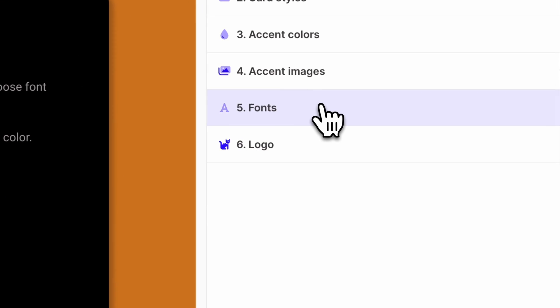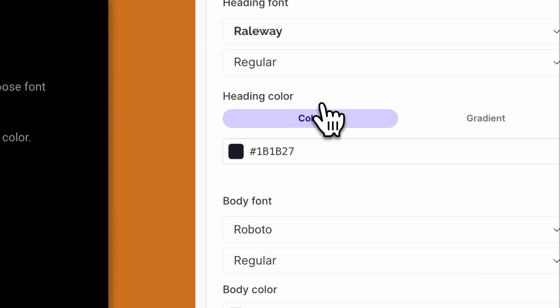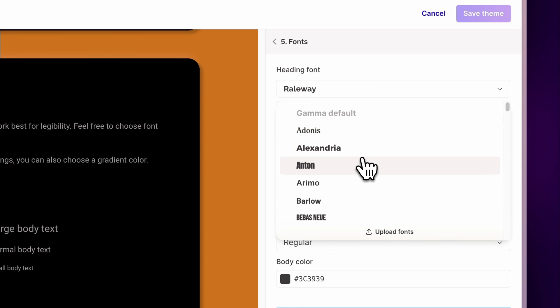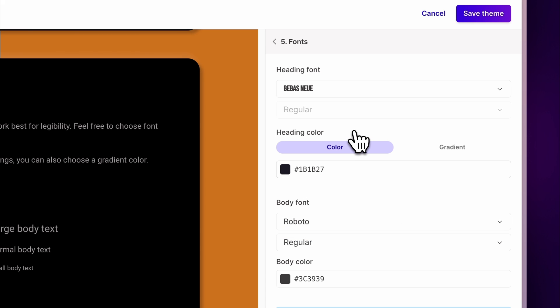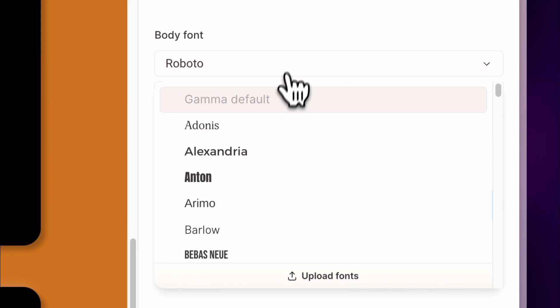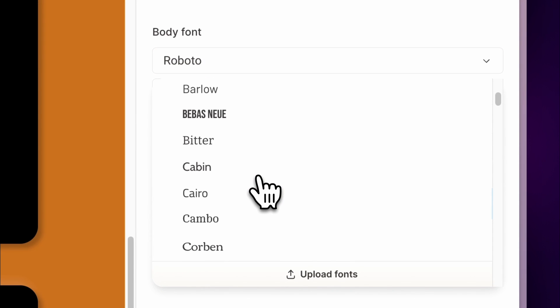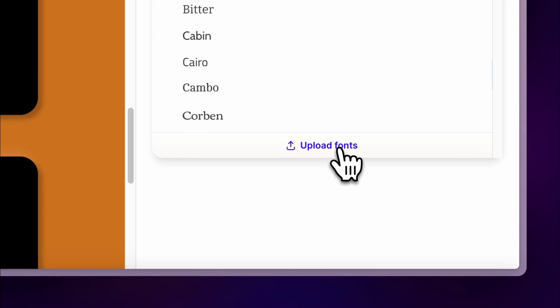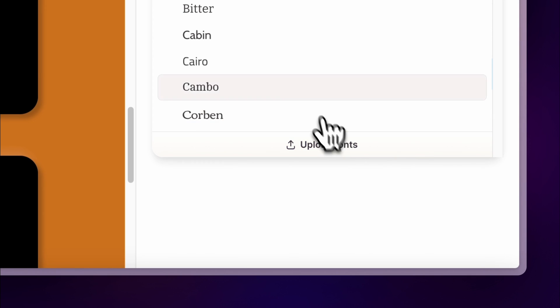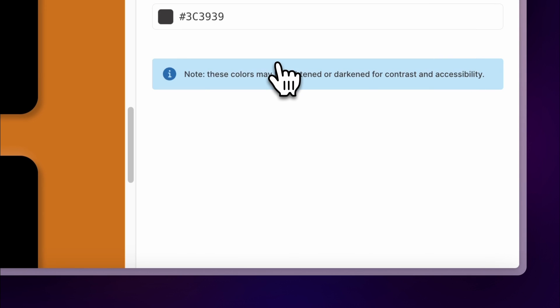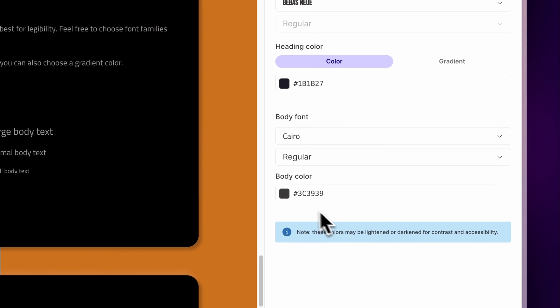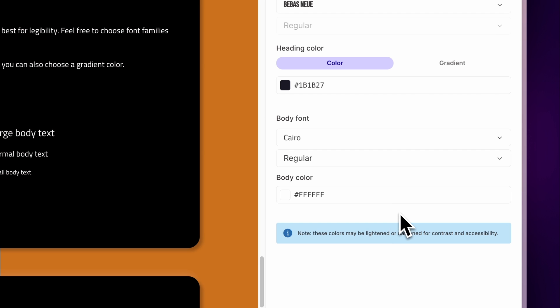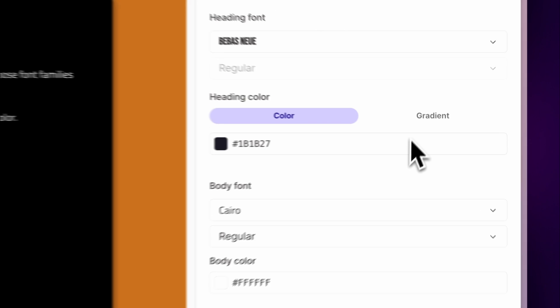Fonts. Gamma comes with pre-defined sizes of typography that work best for legibility. Feel free to choose font families for your headings and body fonts. You can even upload a custom font to match your brand's look. Additionally, you can choose a default color for your text. For headings, you can also use a gradient color.